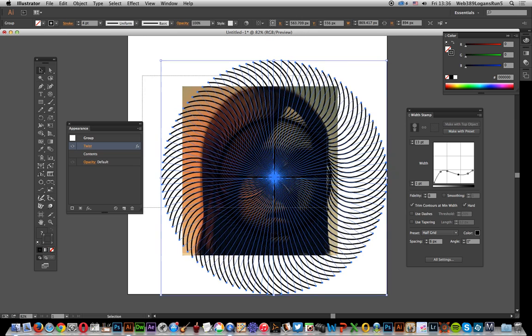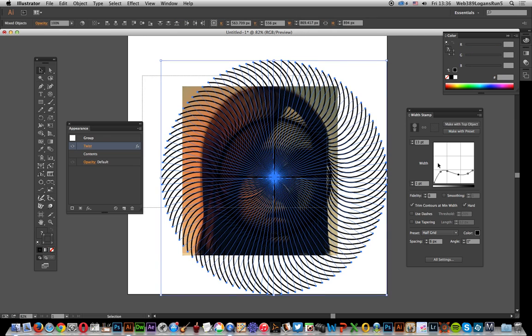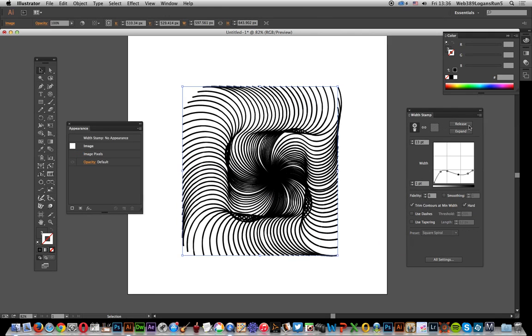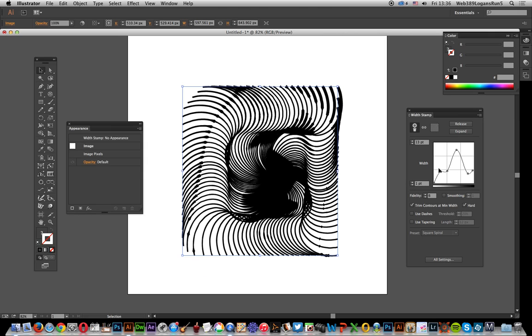And you can create some very surreal and unusual path effects just by combining with appearances and effects and the polar grid tool. Hope you found this of interest.